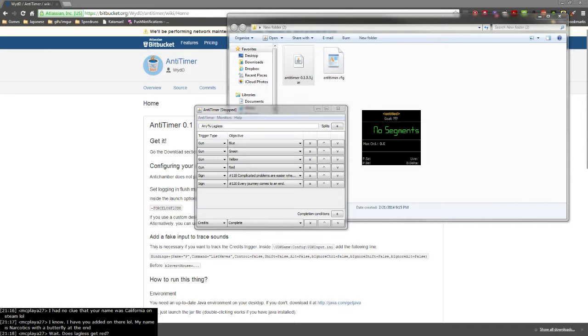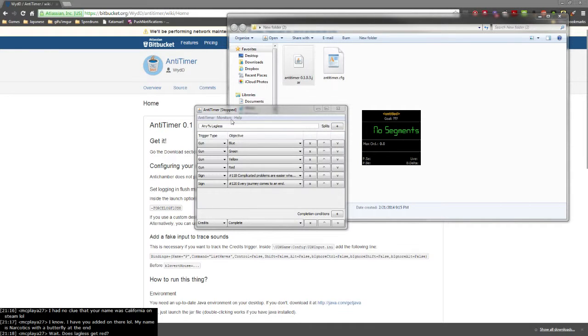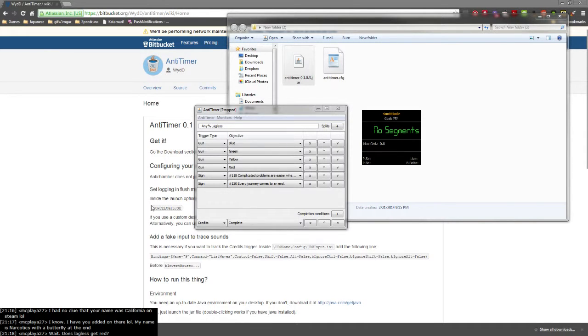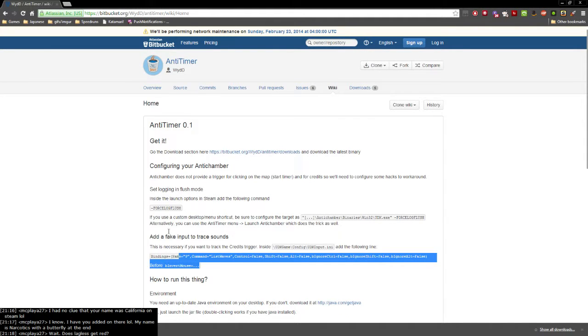Yeah, Lag List does get red. Sorry, Wyd is talking to me in the AntiChamber chat because the Humble Bundle version of AntiChamber right now is completely different than the Steam version, so he's going to have to rewrite AnyTimer to work with the Humble Bundle version.